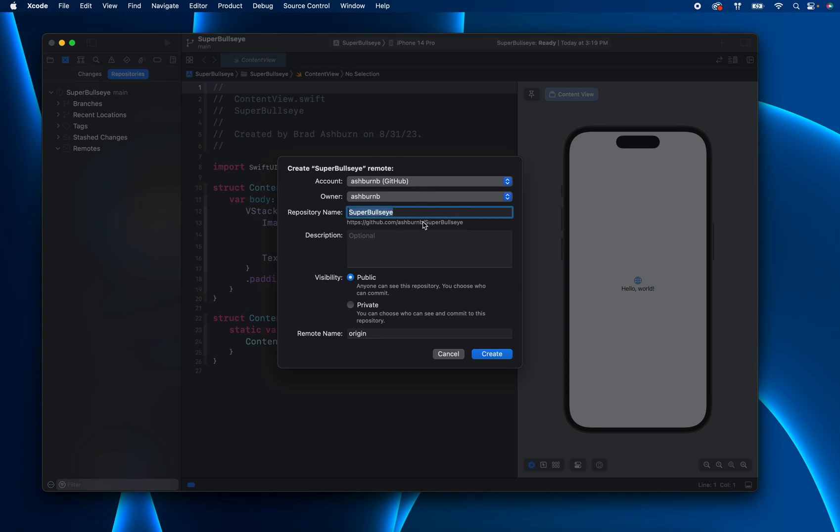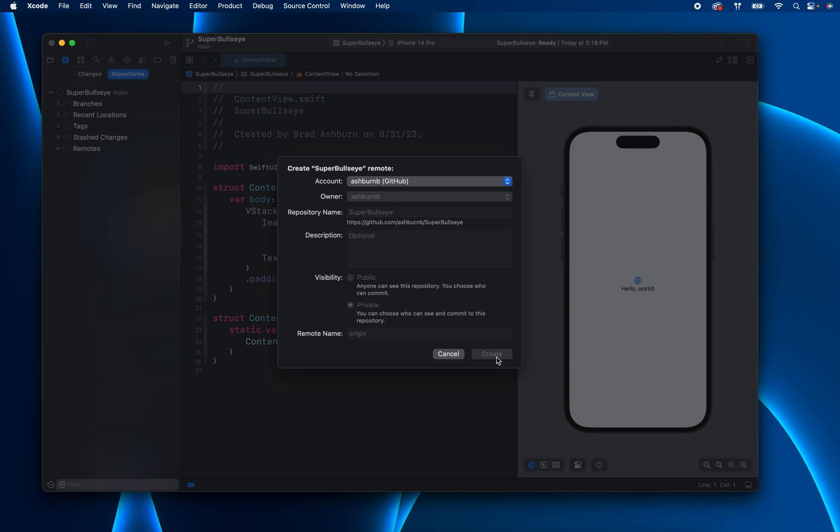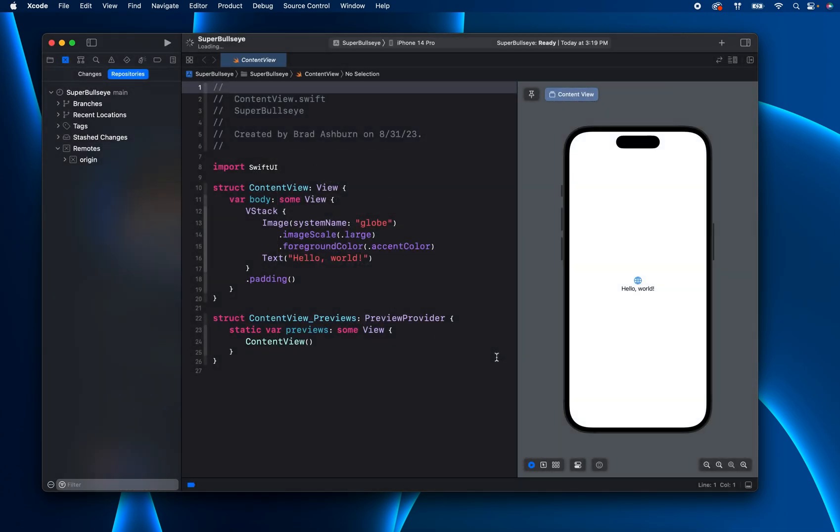So right click on Remotes and we're going to add a new remote. And here's all the information. If you follow that Xcode setup video in the content assignment, then you already got this done. Here's the repository, super bullseye. And then let's just make this one private. Okay, so now we have our repo up on GitHub.